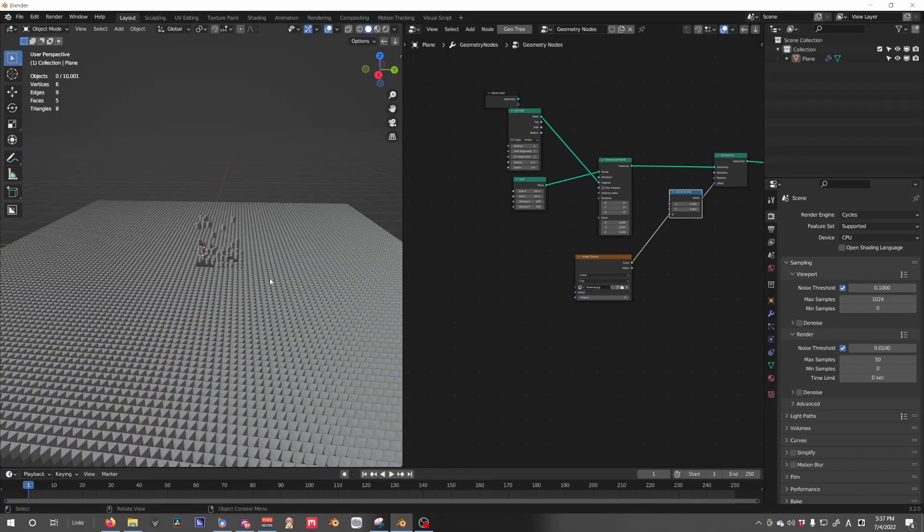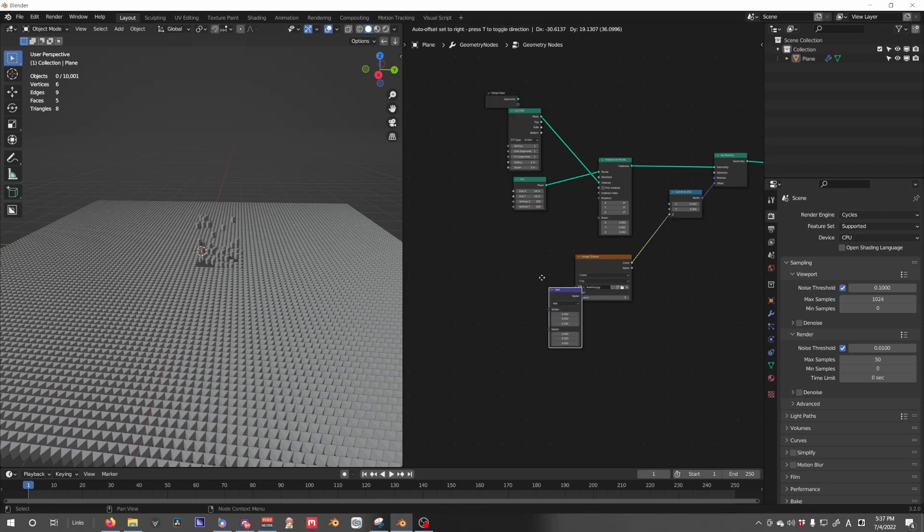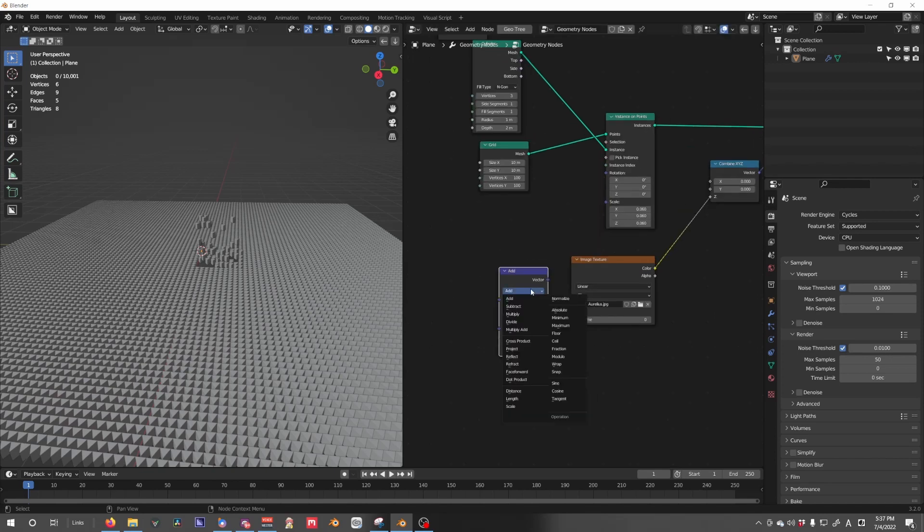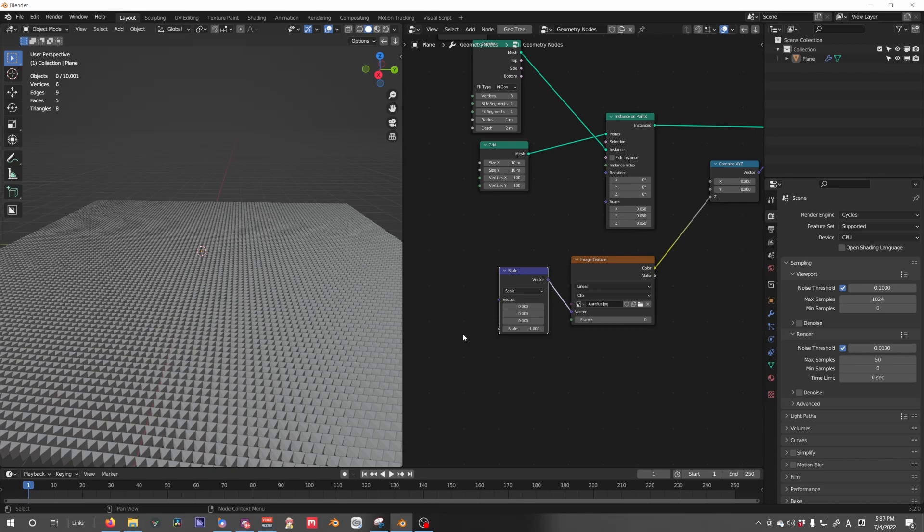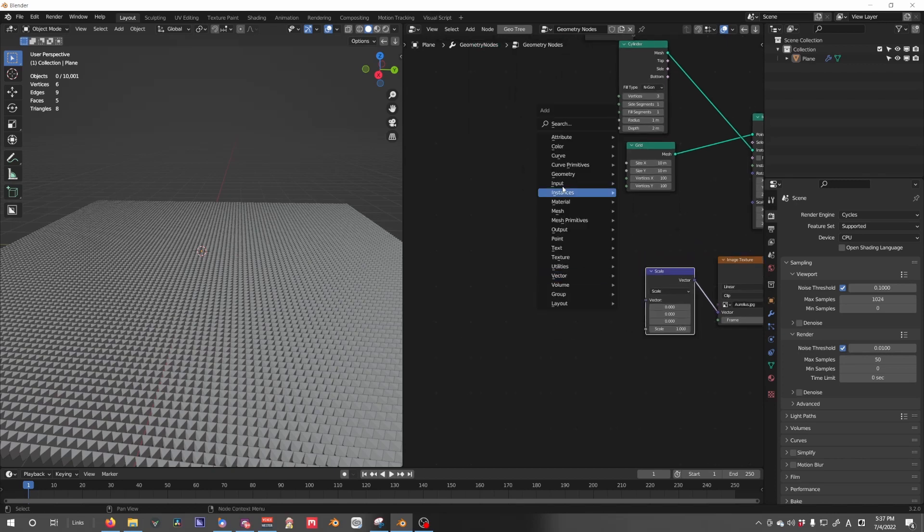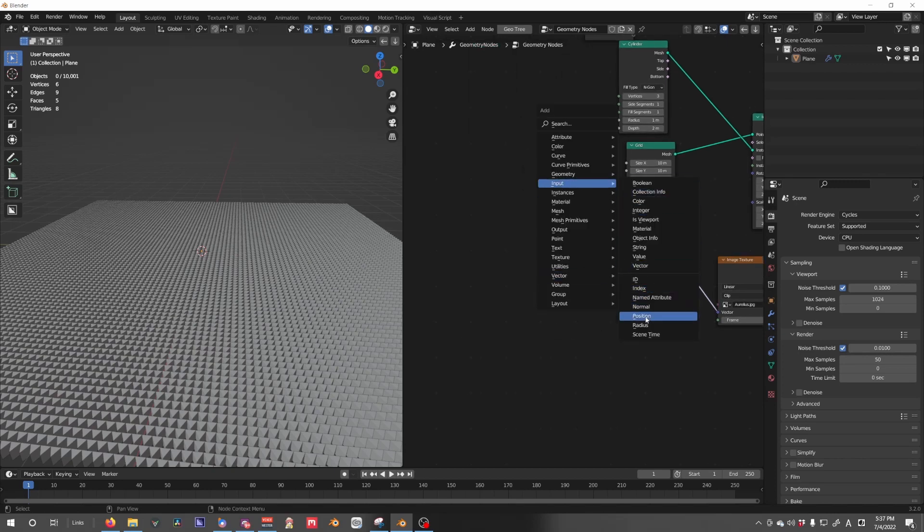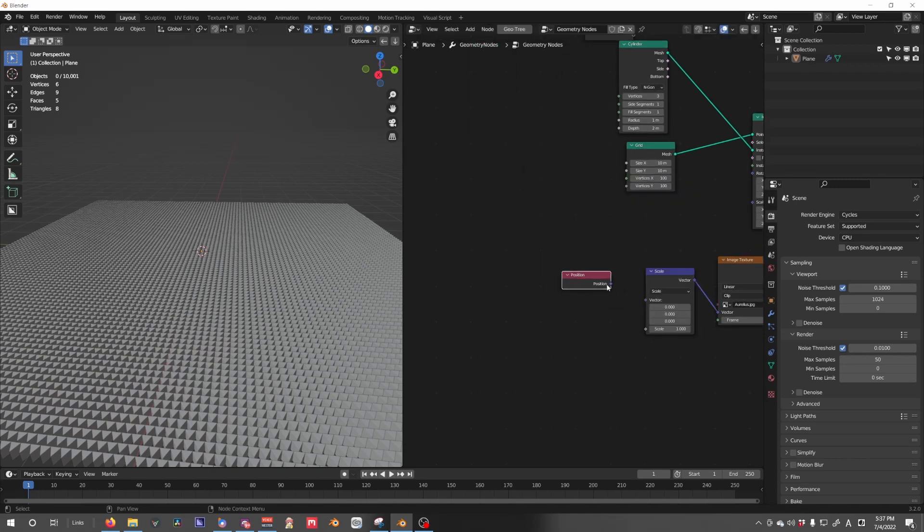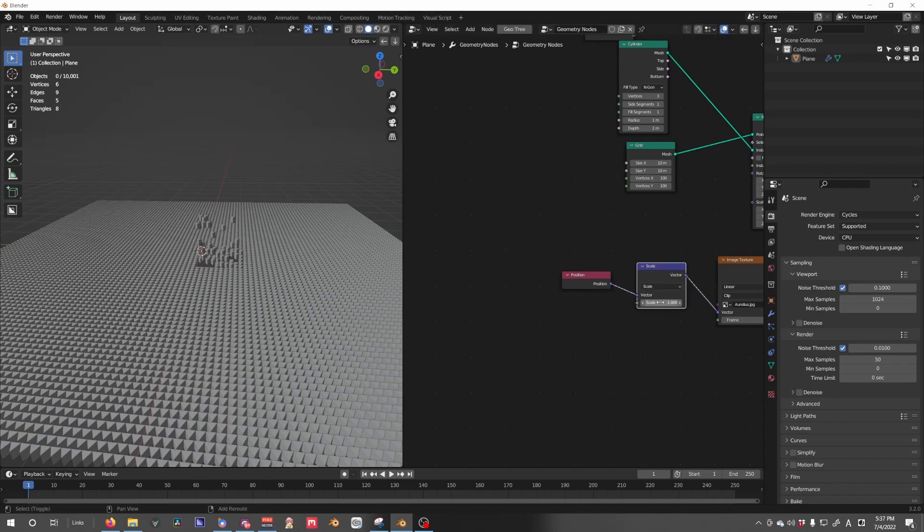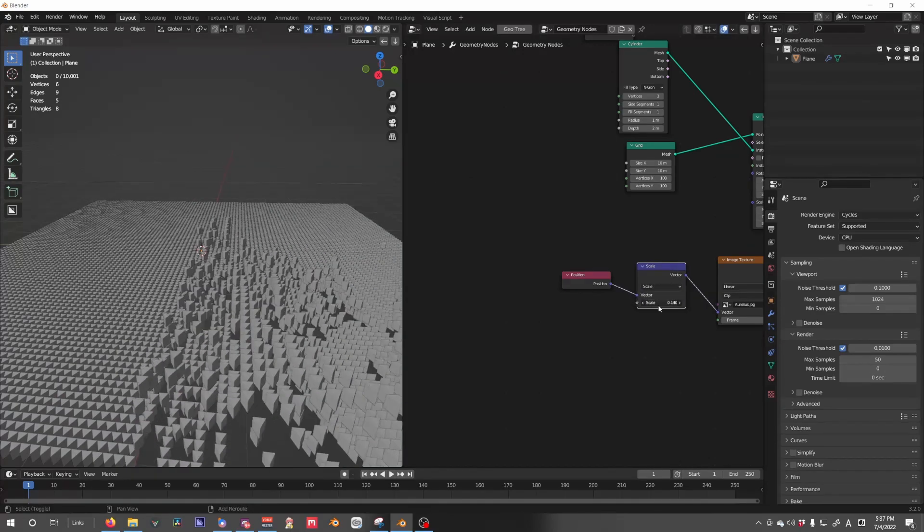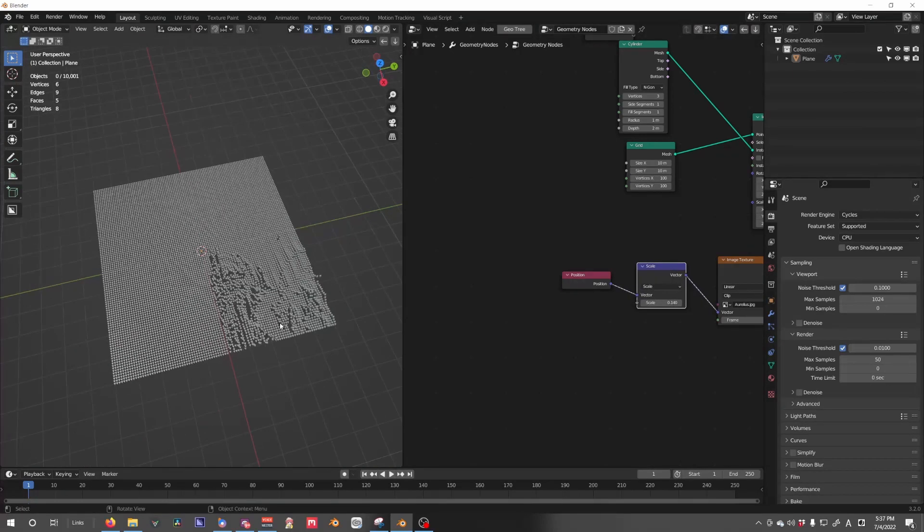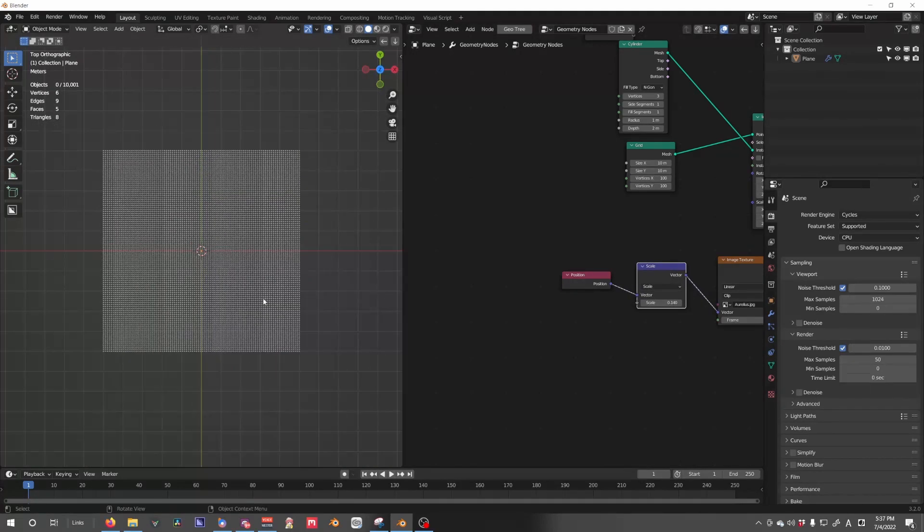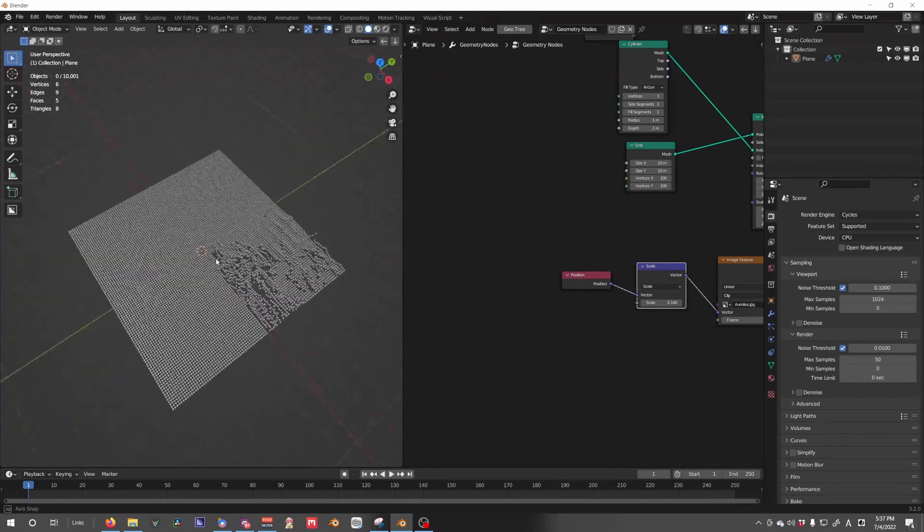We want to change the vector coordinates, so we're going to go vector math, set this to scale, plug that in, input position, plug that into vector, and then we can control the scale.